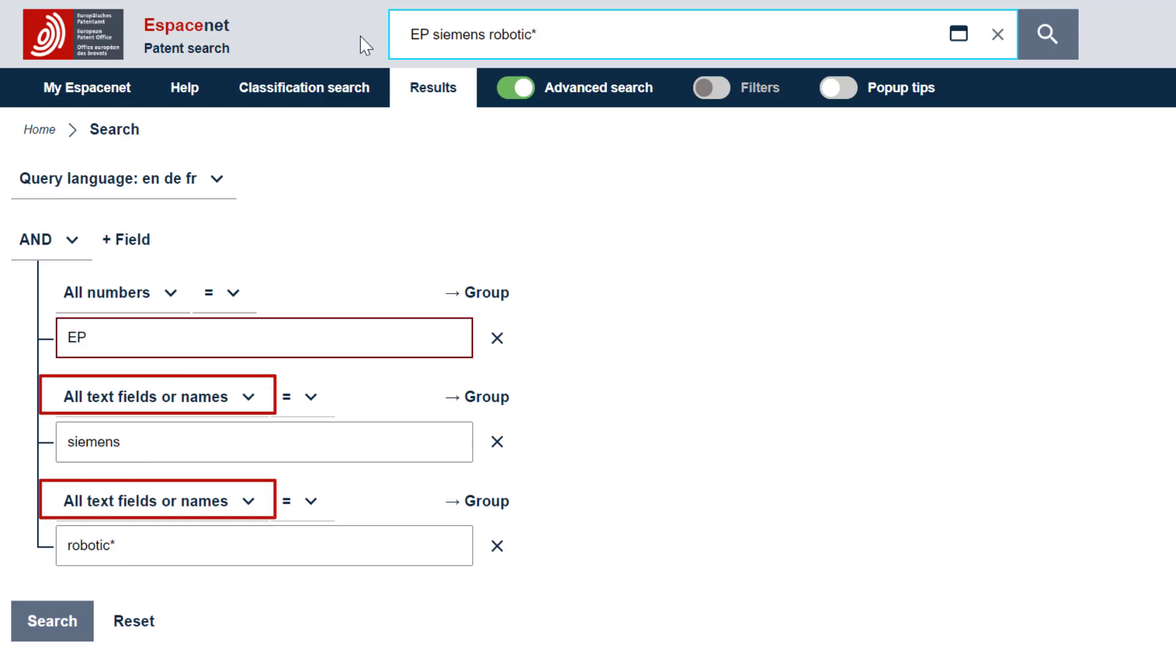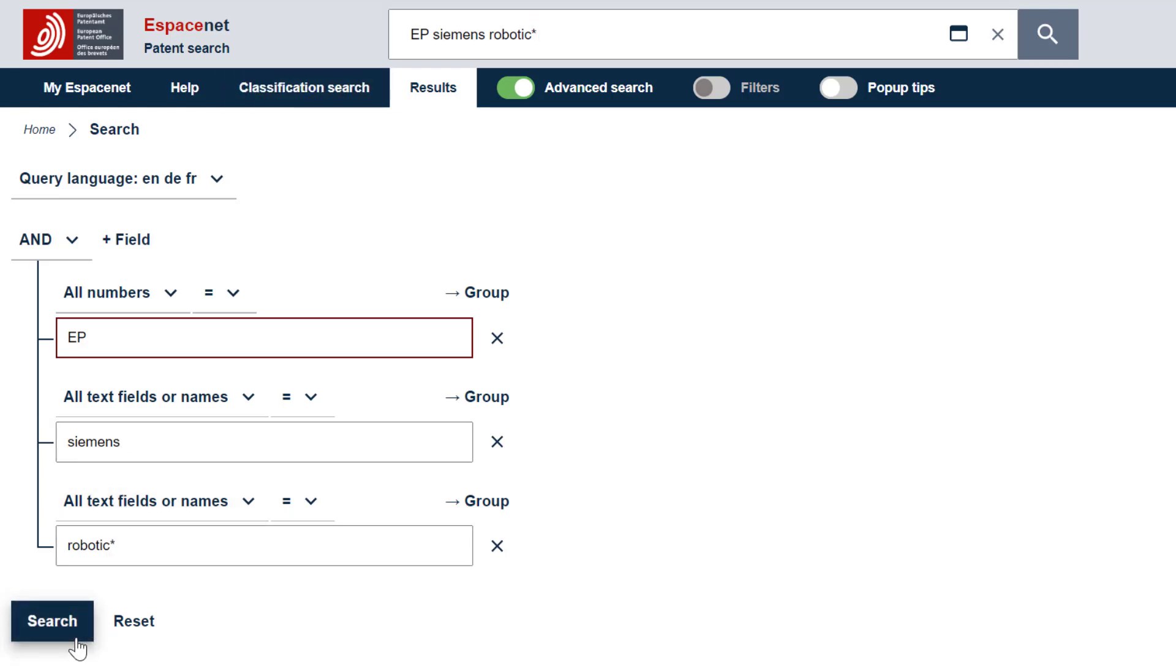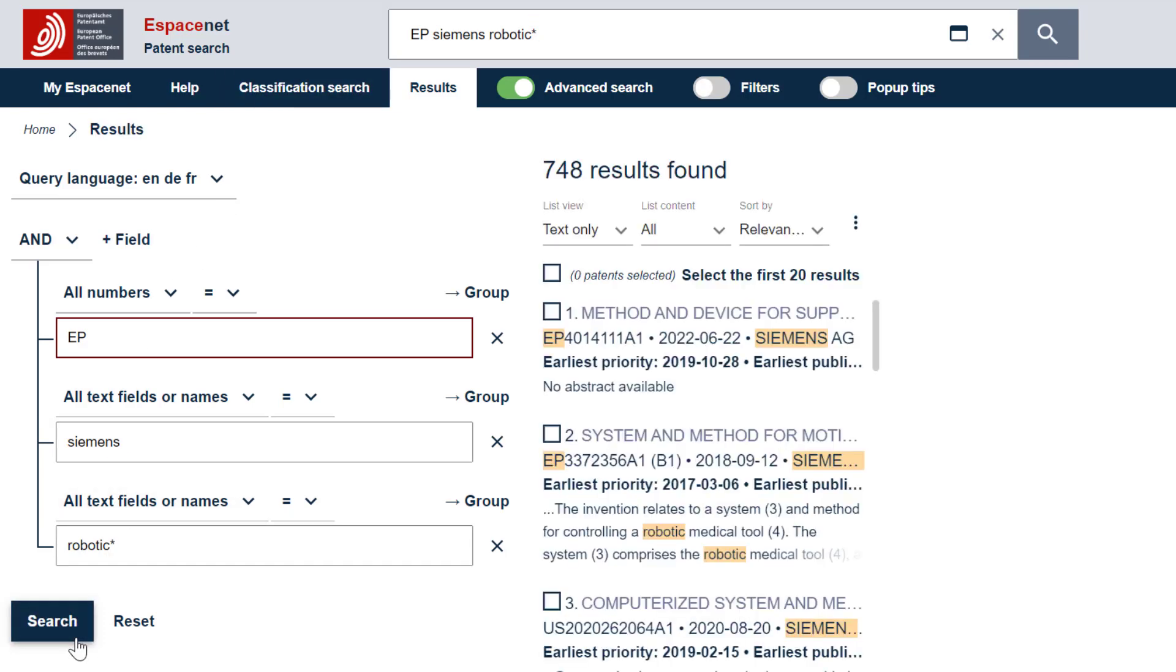In other words, in the title, abstract, description, claims, inventor names and applicant names. To run the search, we select the search button or press enter. We obtain more than 700 results.